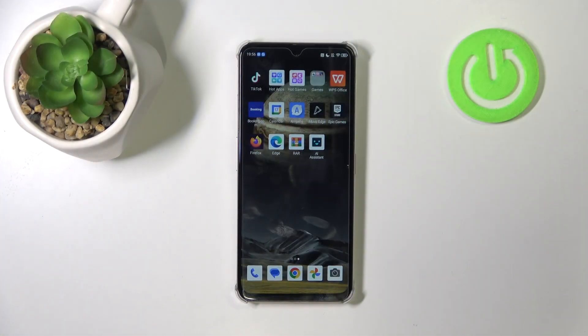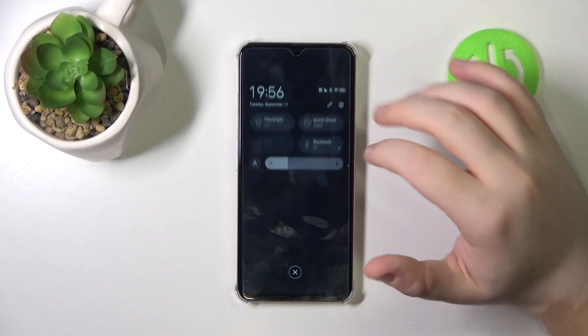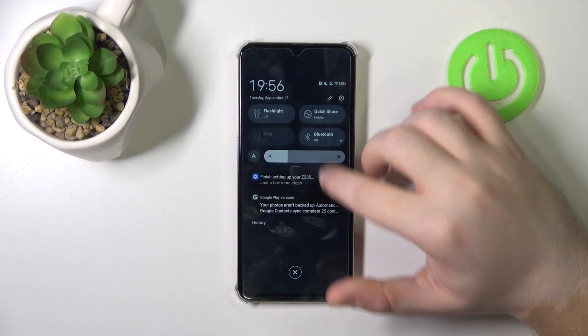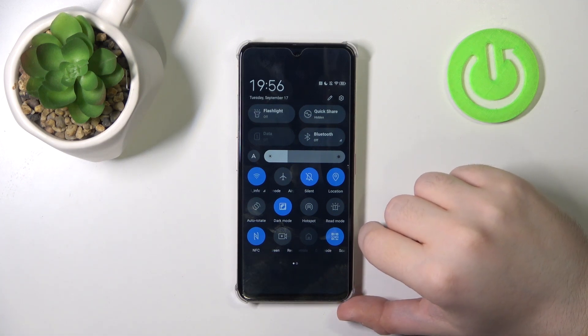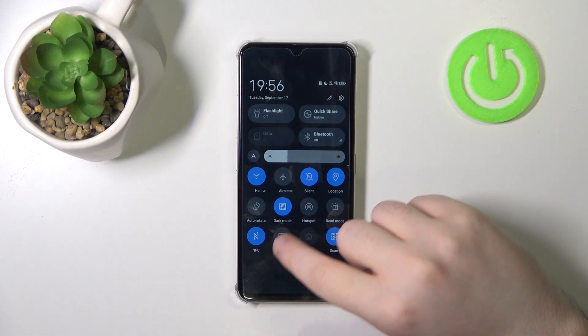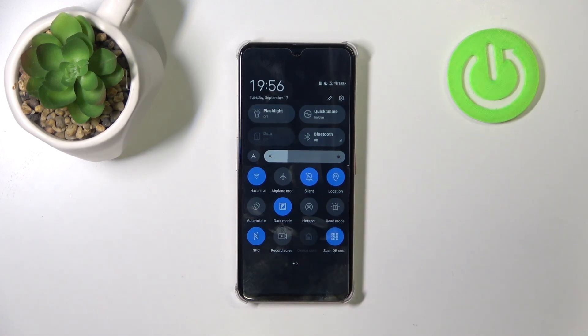So you have to start by swiping down your screen, then do this motion again and now you have to find the screen record button which is right here.